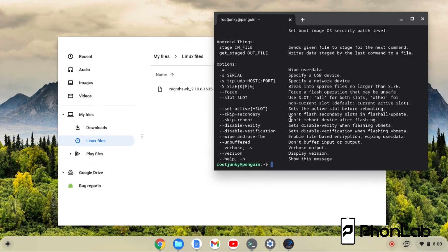That's going to be the video. That is how to ADB sideload APKs to your Chromebook device. I hope you've enjoyed it and we'll catch you in the next video. Root Junkie out.